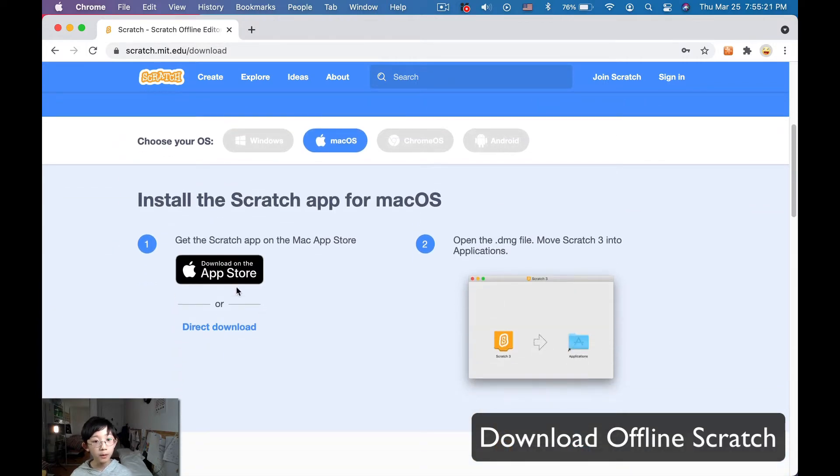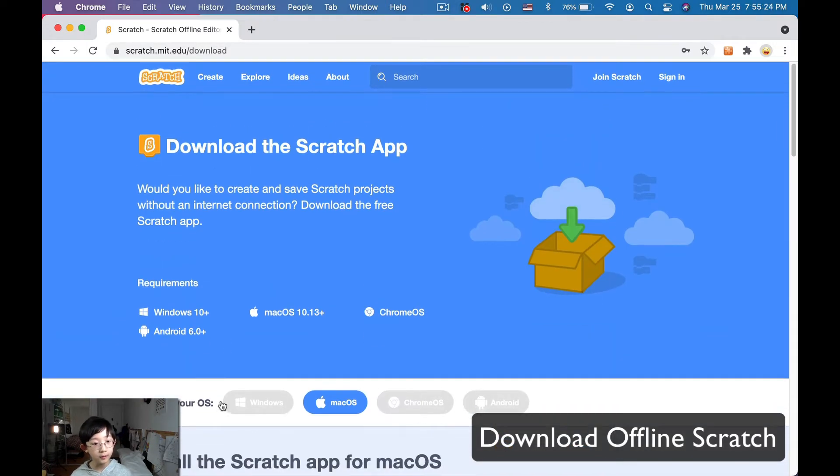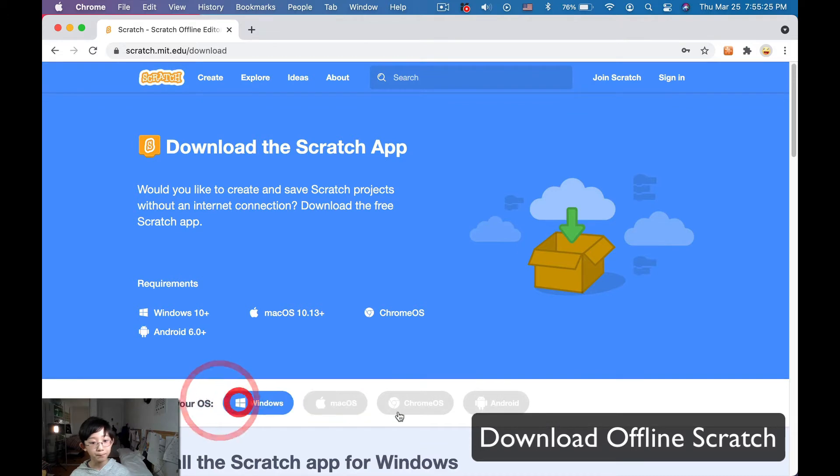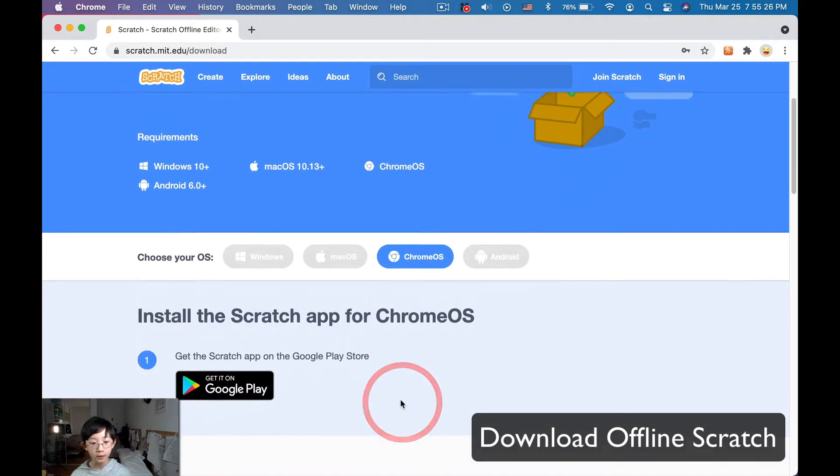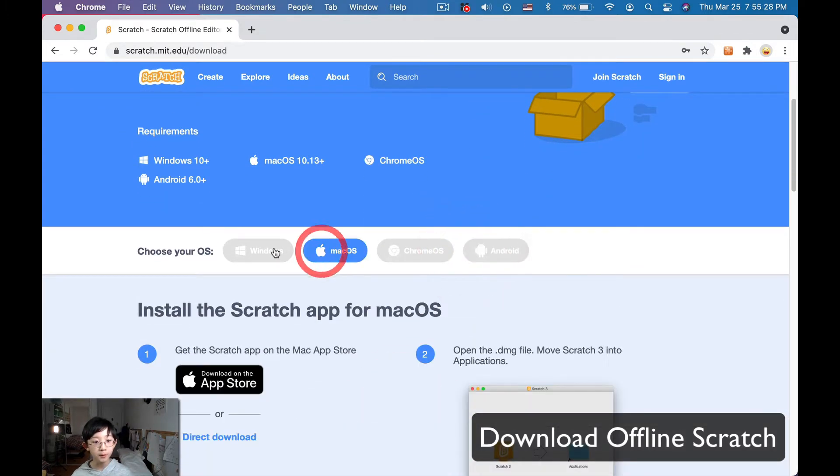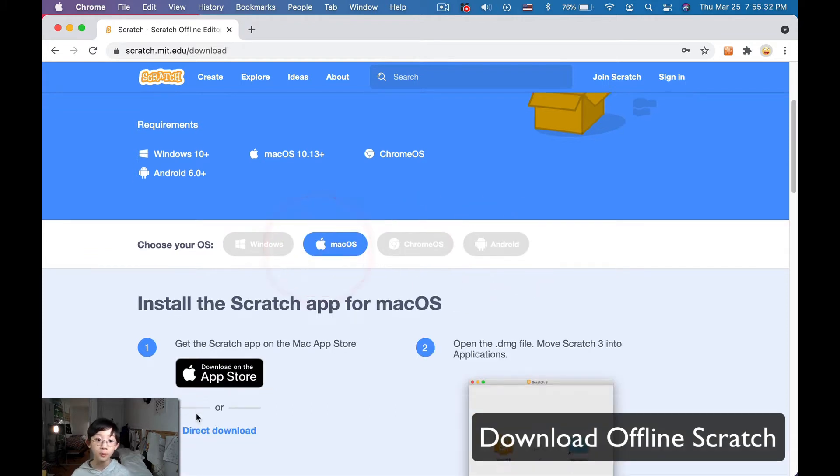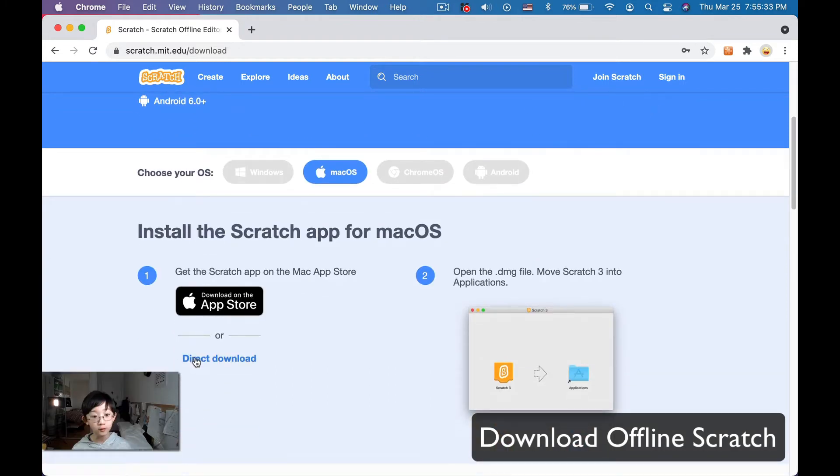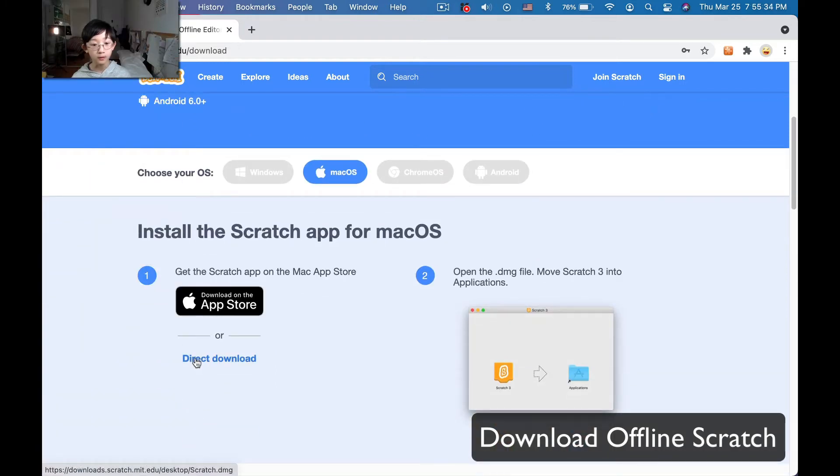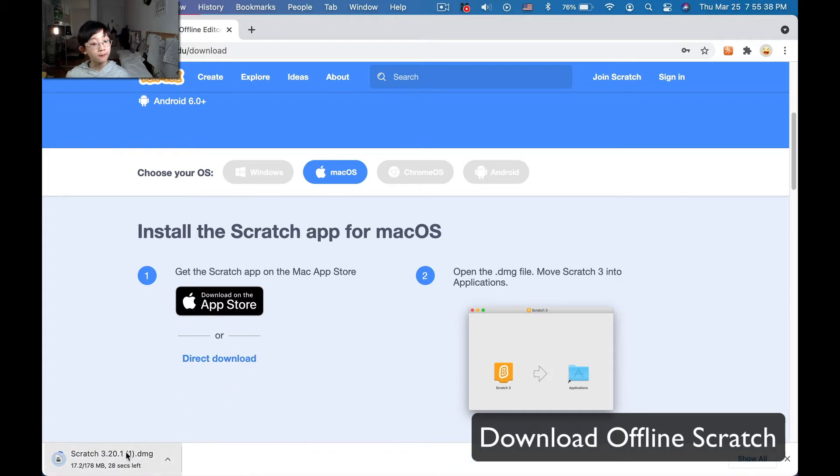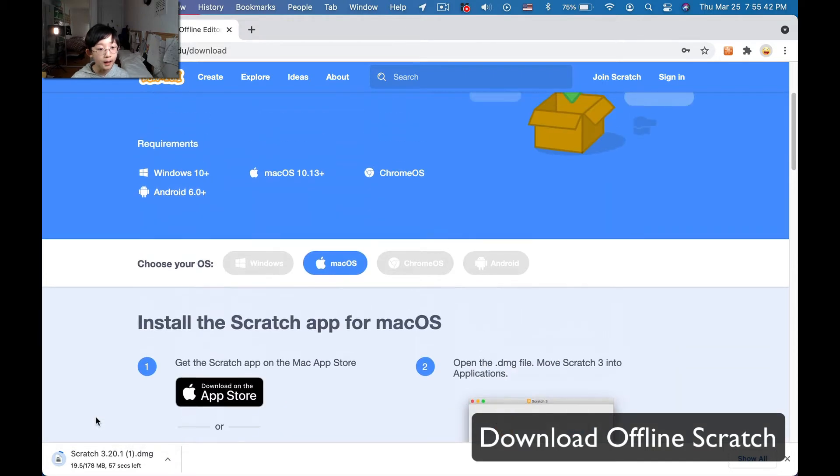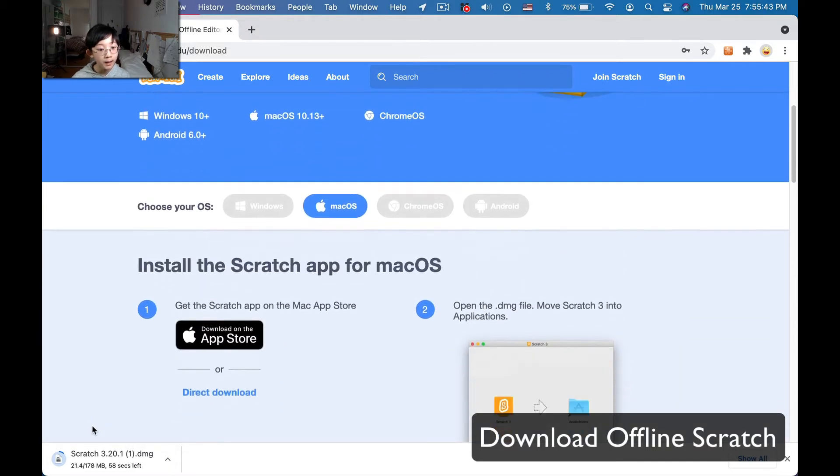Okay, so what we're going to do is just select your type of computer here. So Windows, Mac OS, Chrome OS, and Android. I have a Mac OS, so what I'm going to do is we can just click direct download right here, and then we'll get a file here, a download here, and then just wait for it to finish.